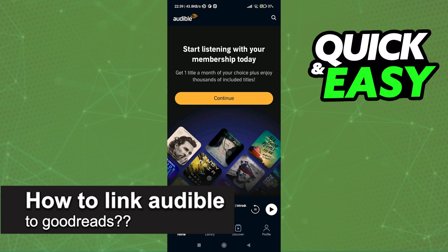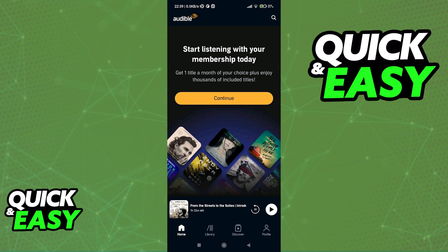In this video, I will solve your doubts about how to link Audible to Goodreads and whether or not it is possible to do this.